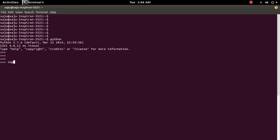Then I am going to import thread and I am going to define a function. Let me open it again.